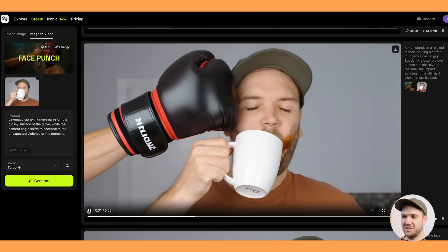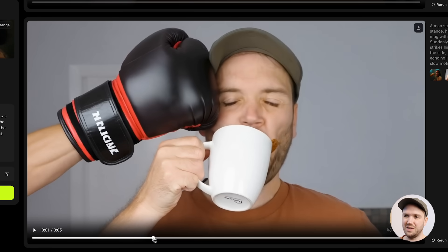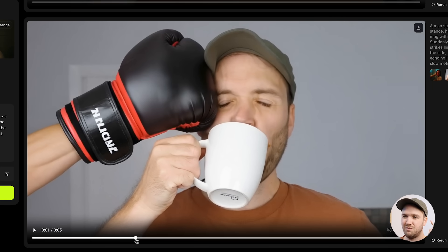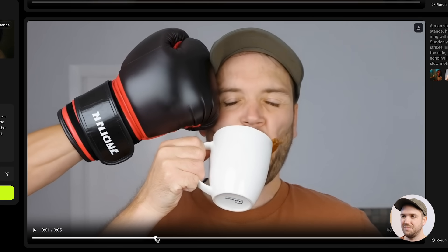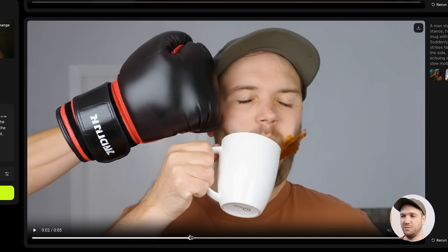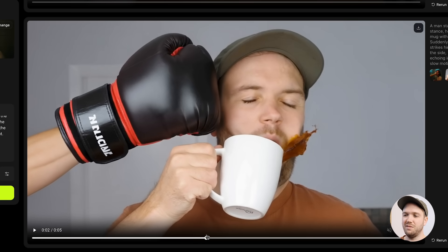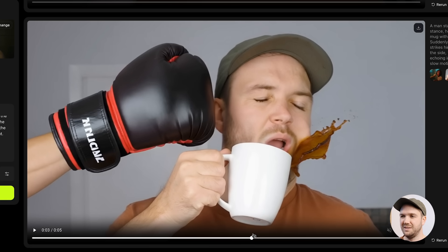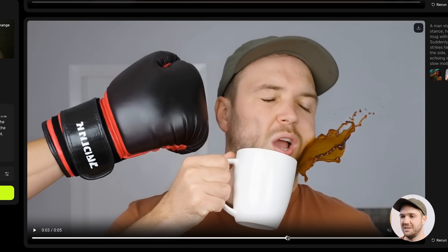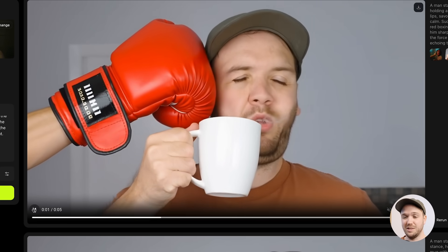Here's one where I prompted it to hit me with a boxing glove. I really love the physics on these videos — when the glove comes in contact with my head, you can see my cap deform slightly, the ripples in my skin, and the deformation of my face is very realistic of what I would imagine a slow motion punch to be. And then the coffee comes out of the mug. It's disturbing but it looks pretty good.